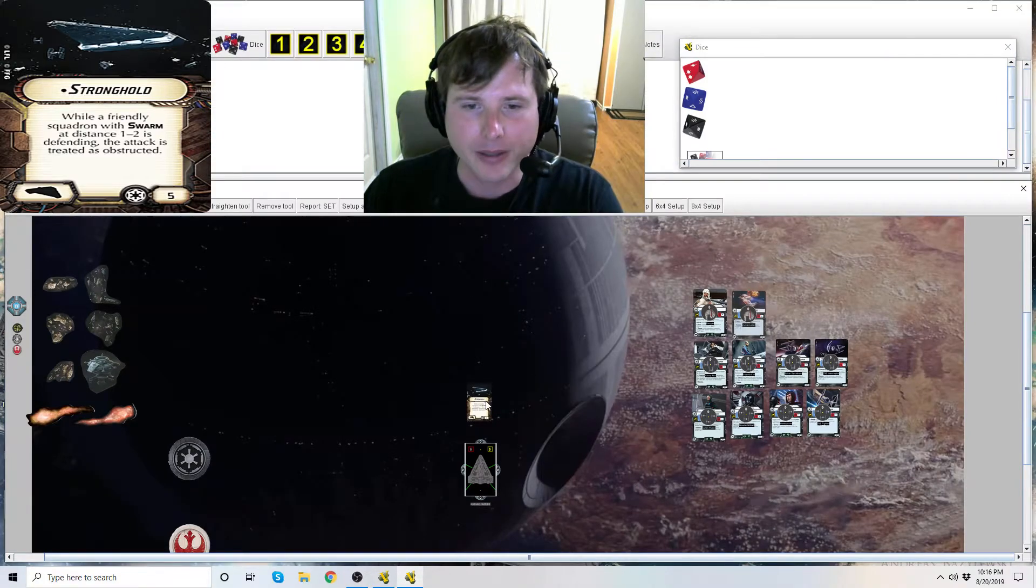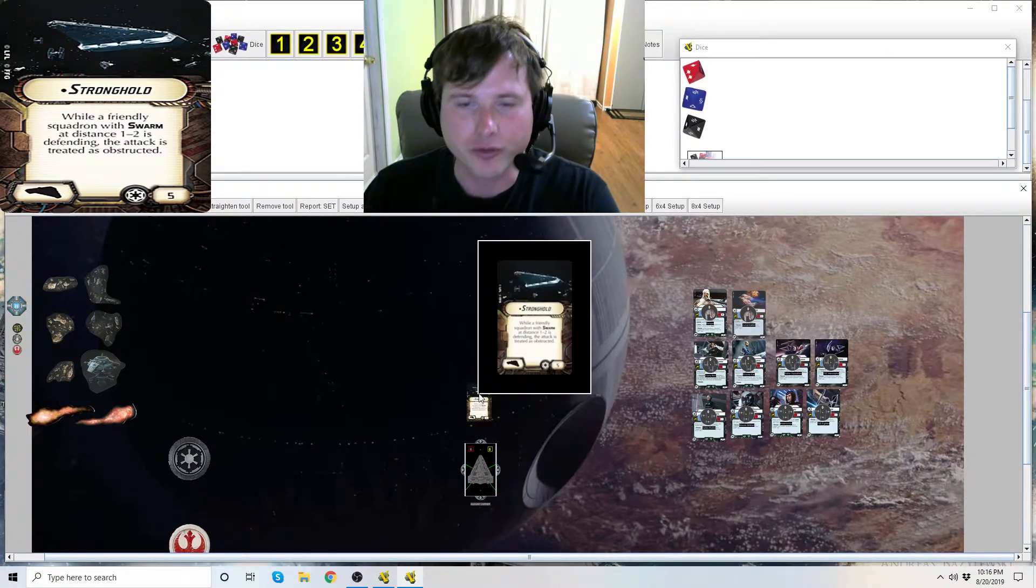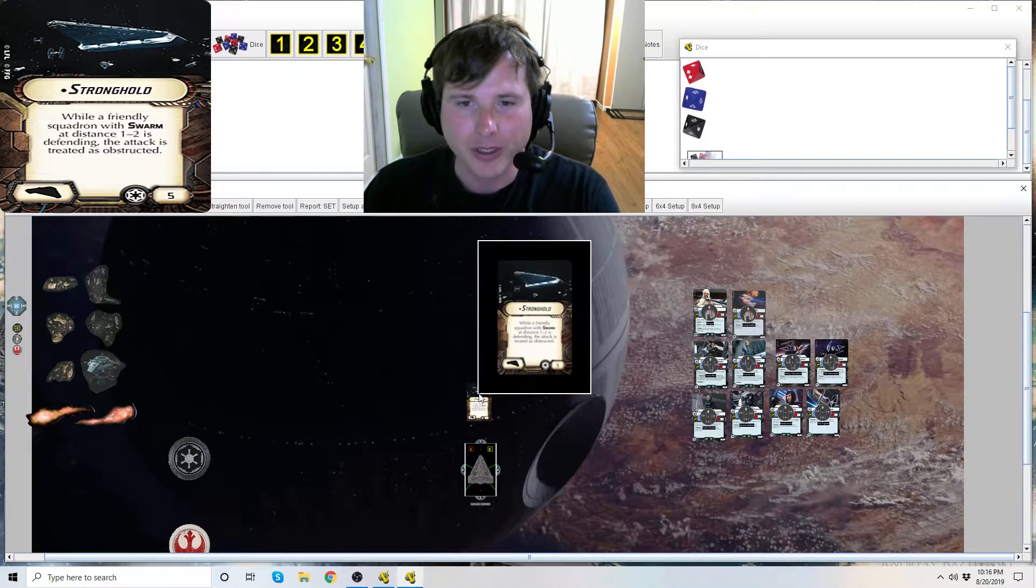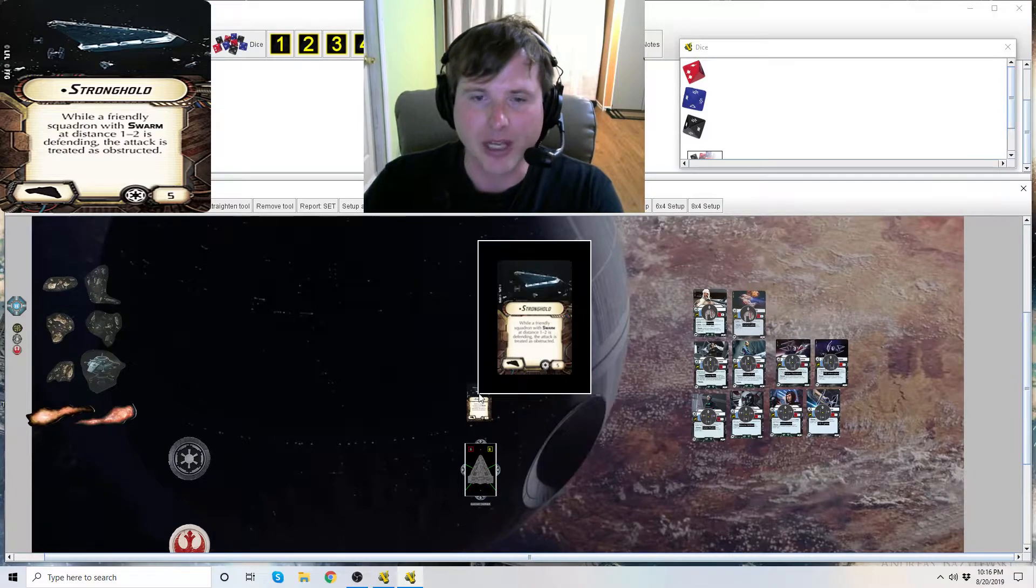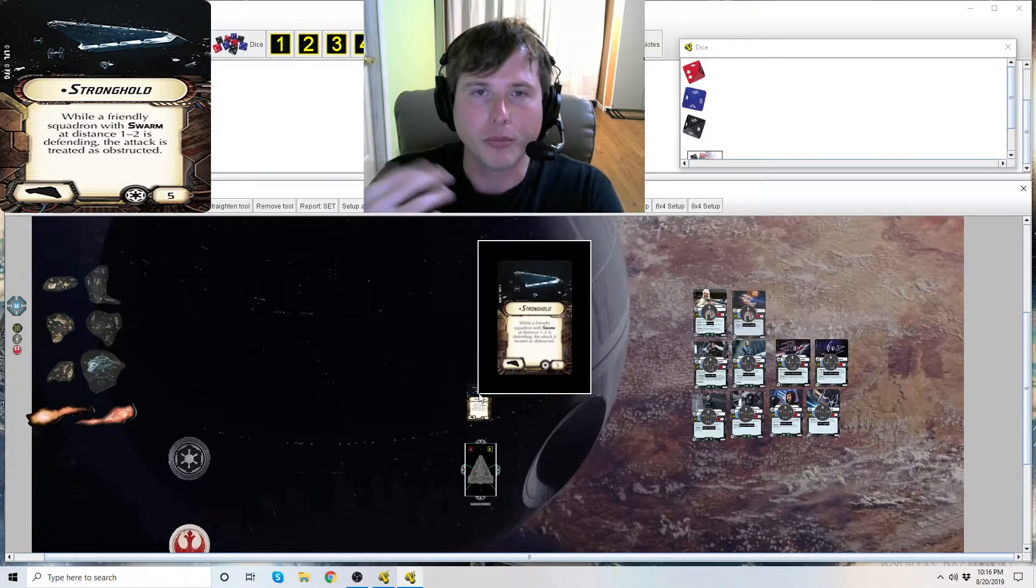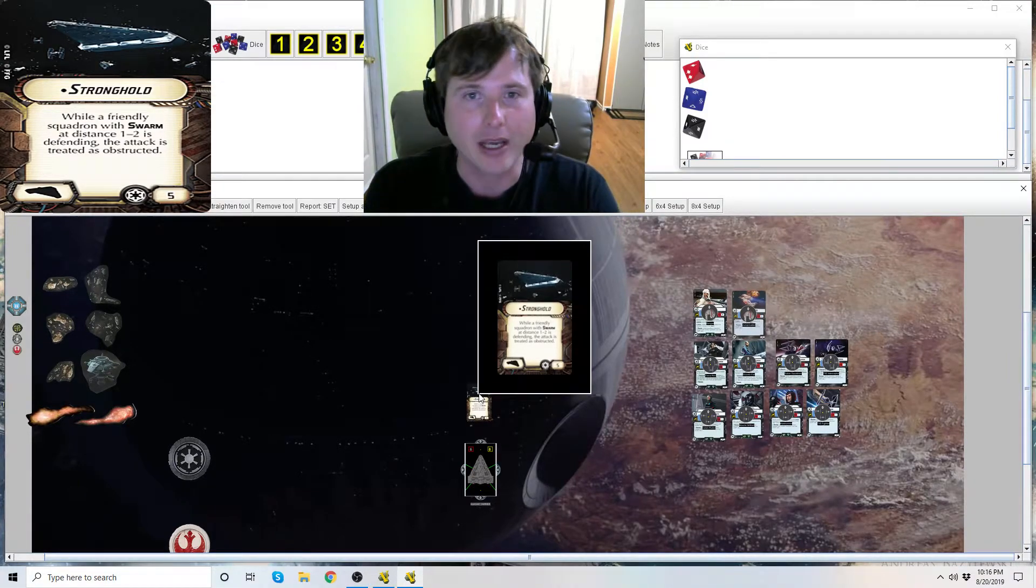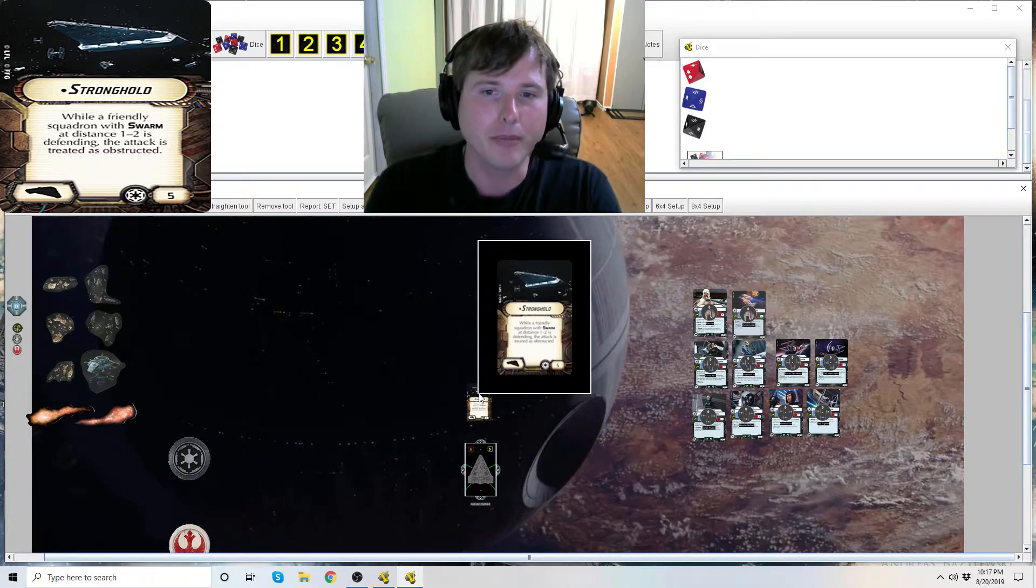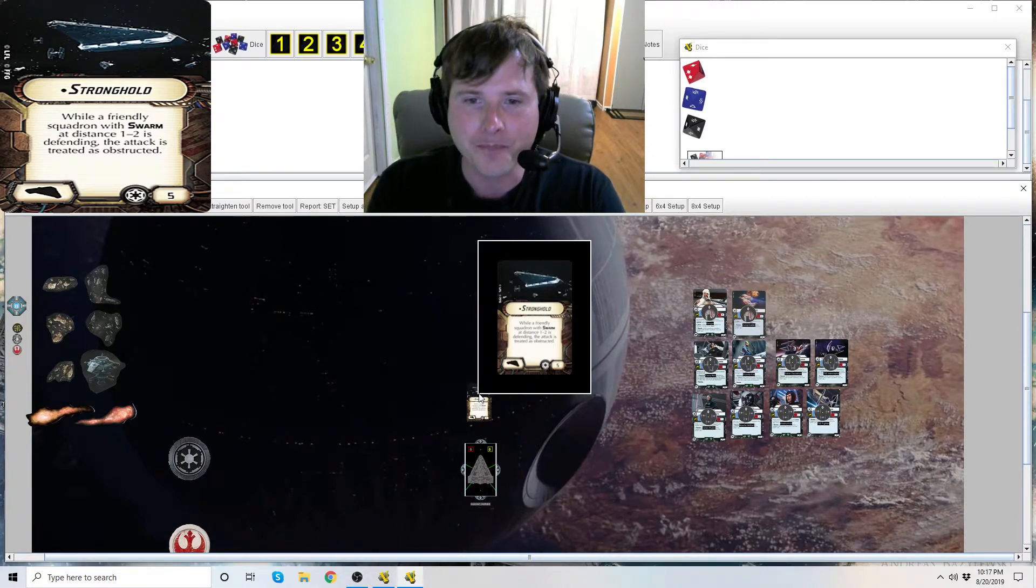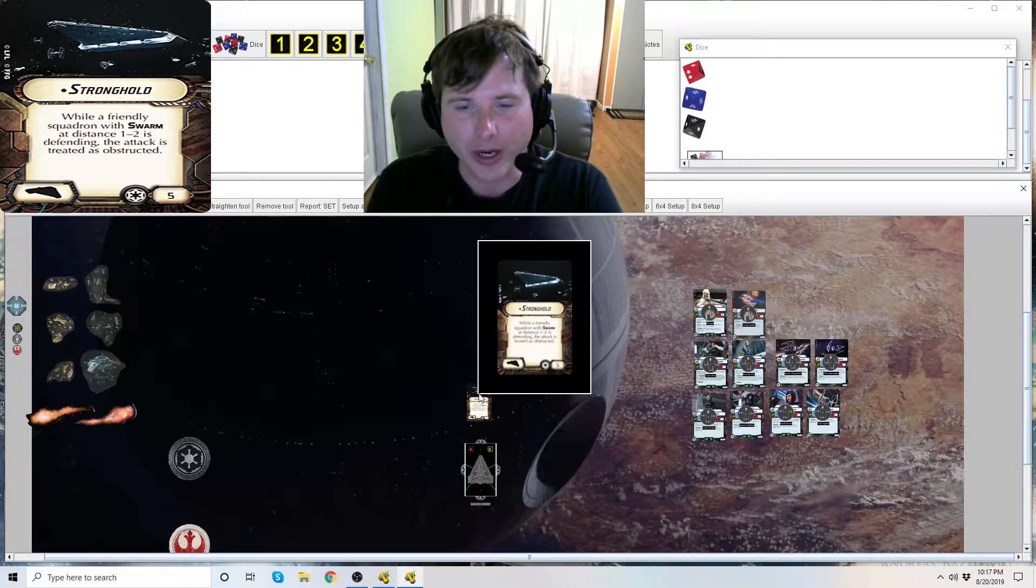Today we're going to be looking at the Quasar Fire title Stronghold. You'll see there in front of its name a little dot or bullet point. This signifies that this title is unique, you can only have one of them in your fleet. How do you know it equips to the Quasar Fire?